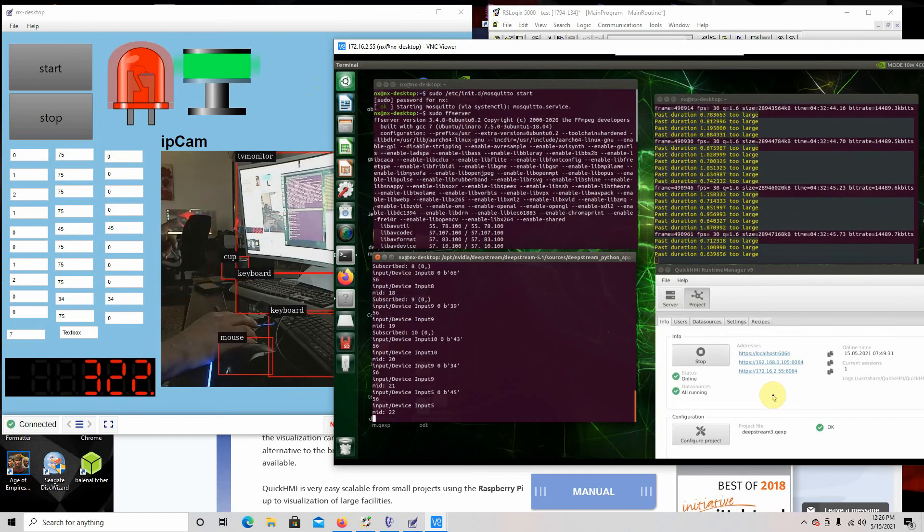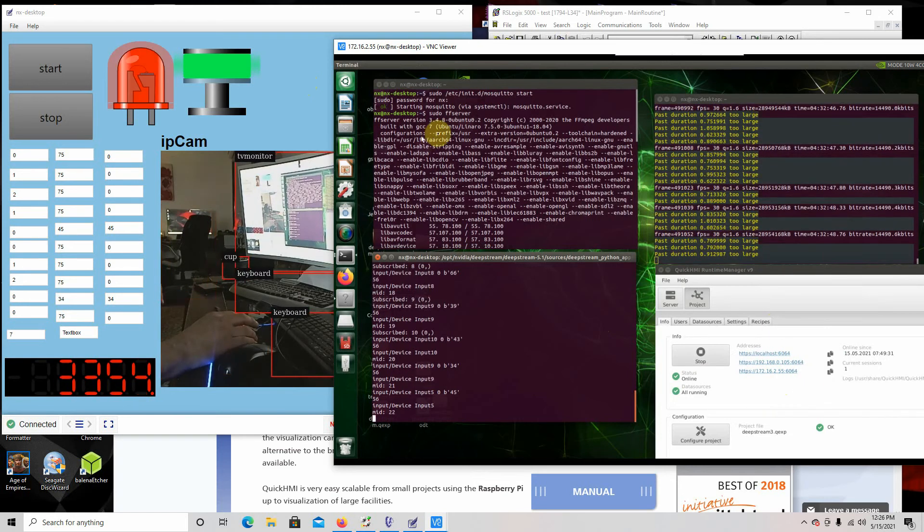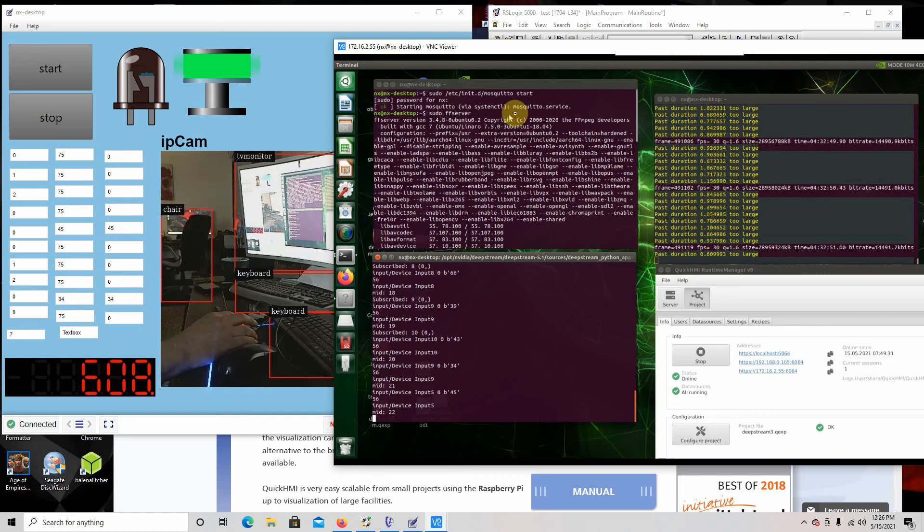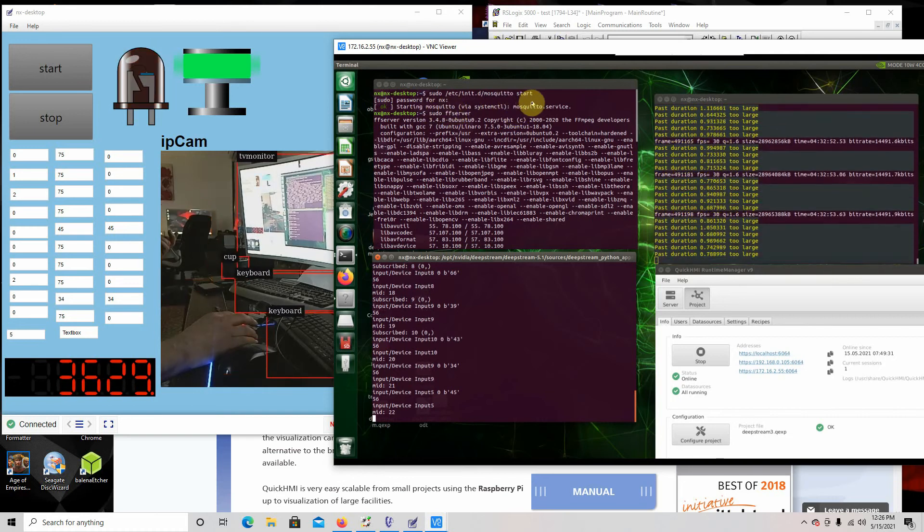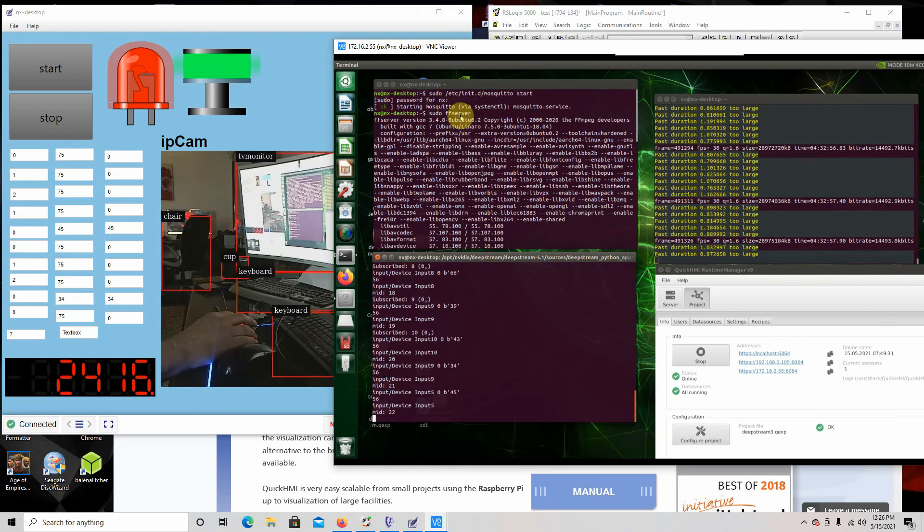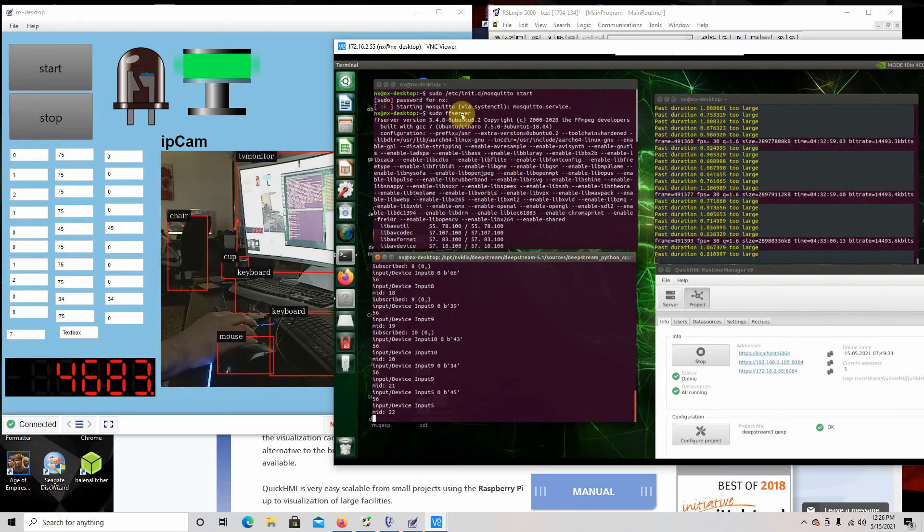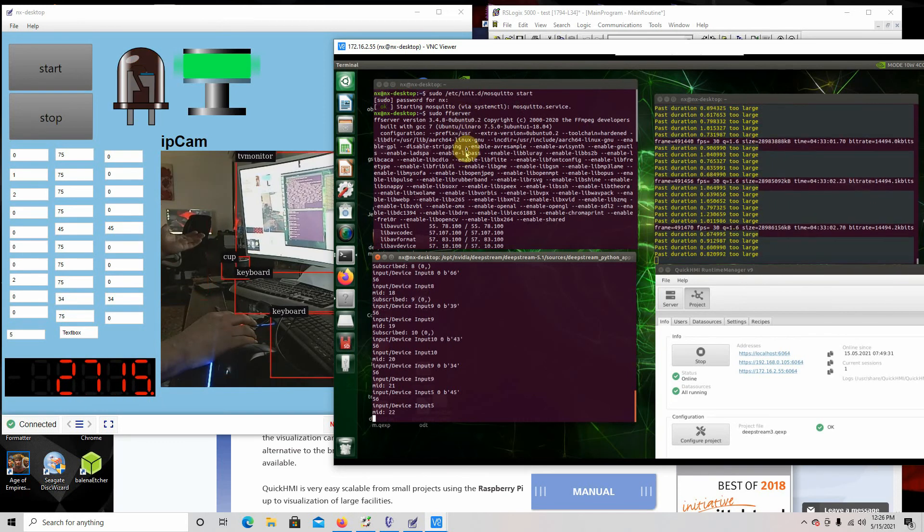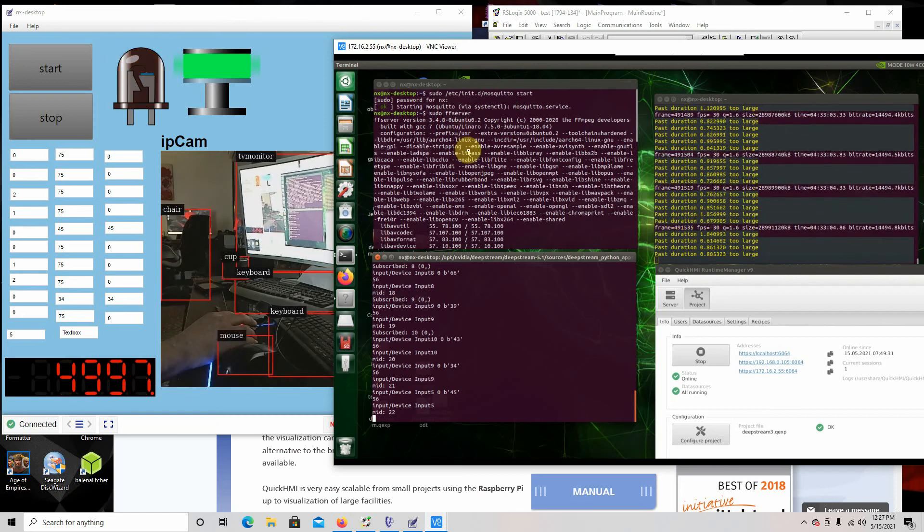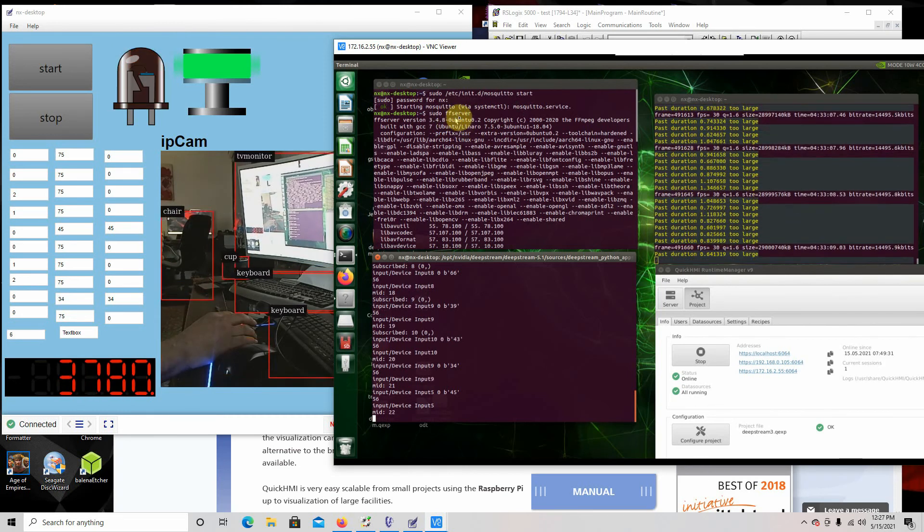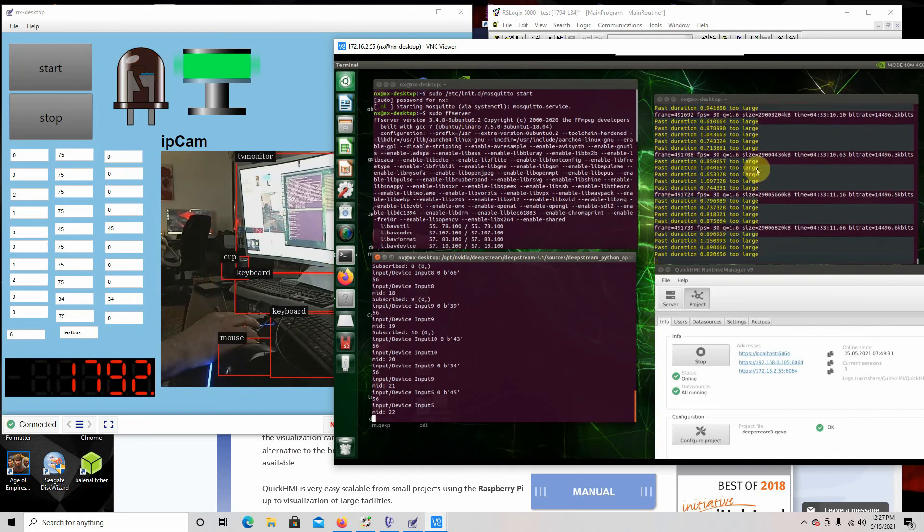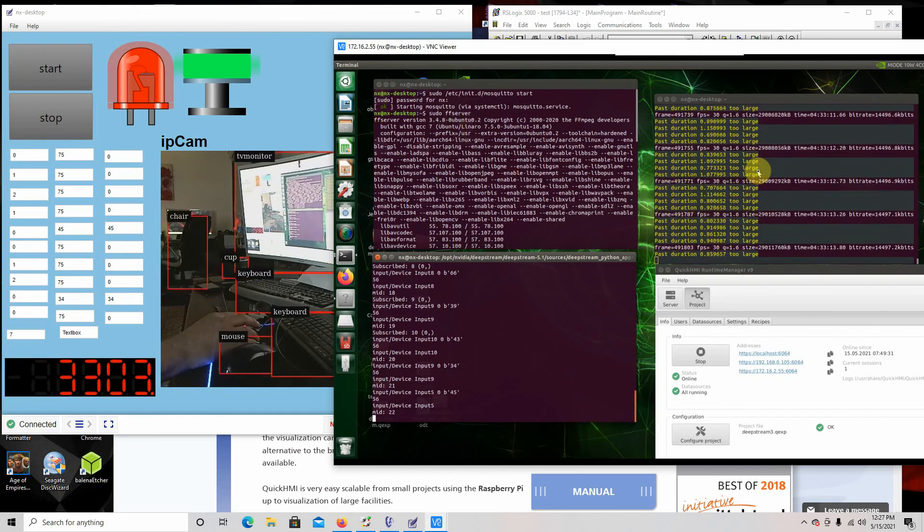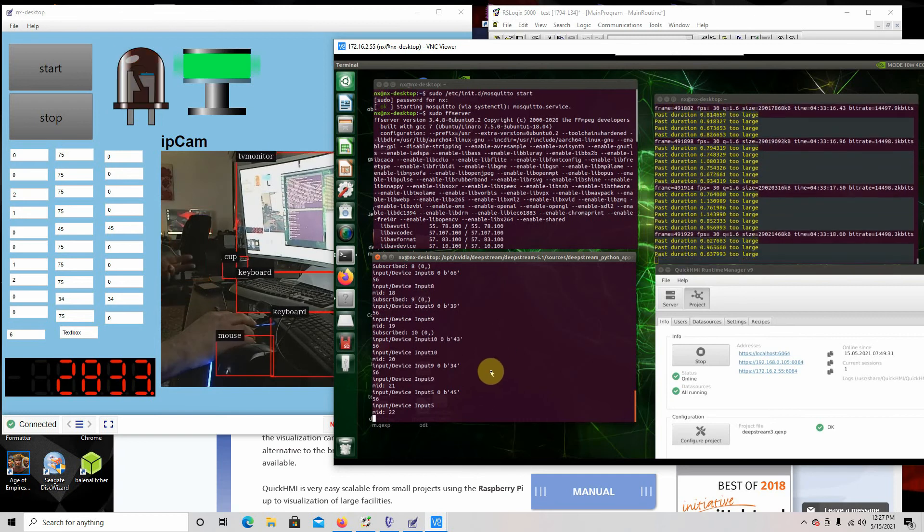I'm running MQTT, so I have Mosquito running on there. I'm also have a FFmpeg streaming out my RTSP stream. This is running the deep stream application. I'm doing my conversion from RTSP to HTML in my FFF server over here, and that's how it's showing up in here.